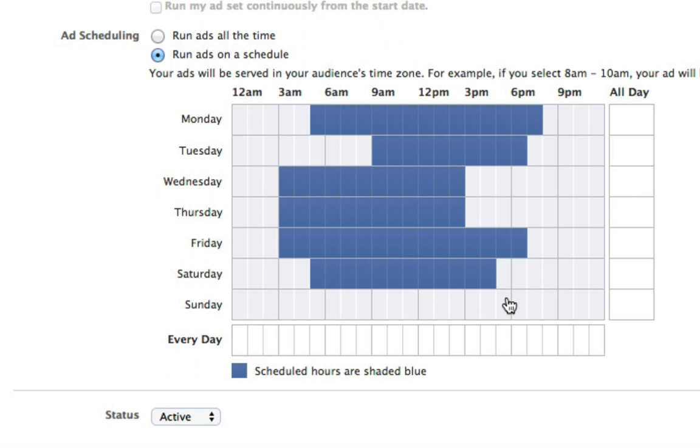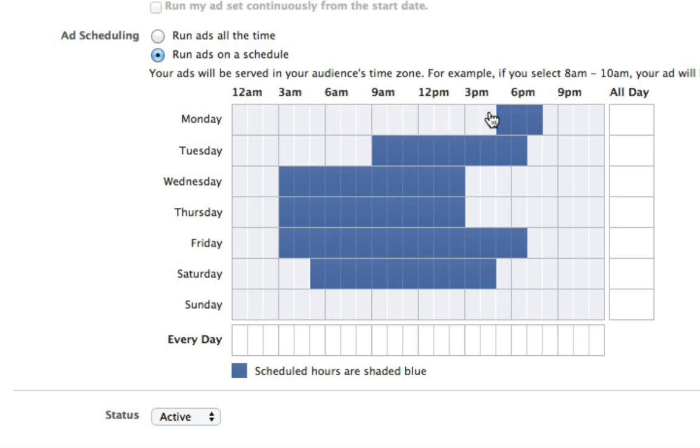And this is super powerful. For example, this is a quick tip for everyone who is planning to run a dating offer. In my experience, these convert really well at nighttime, so you might just want to target your ads at night.